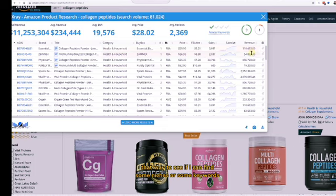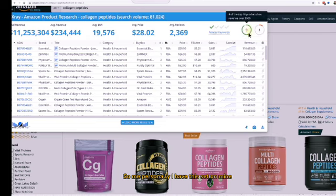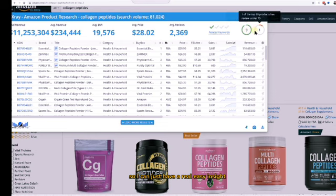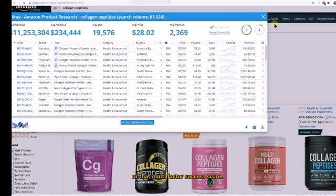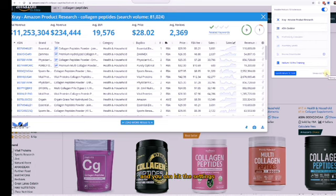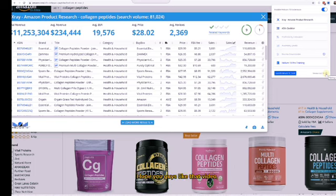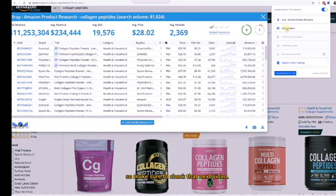Personally, I keep mine set to the two-factor success score for a quick insight into how many products are hitting sales targets and how many have lower review counts. You can use either the two-factor or multi-factor success score. To toggle between them, just go to the Chrome extension, hit Settings, and switch back and forth. That's the last video for X-Ray — the next tool we'll cover is ASIN Grabber, so check that next video.